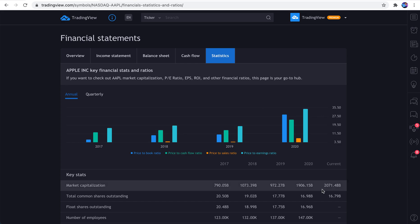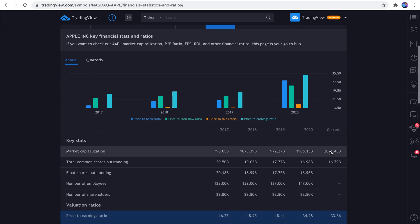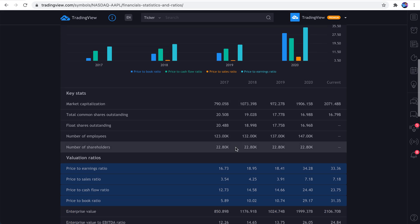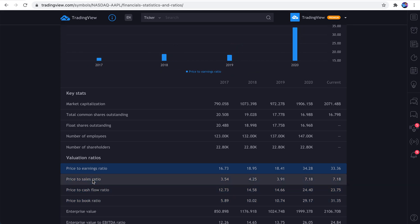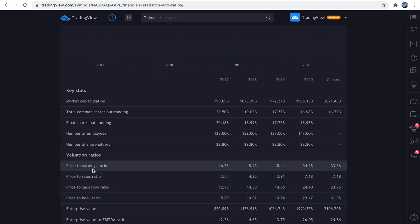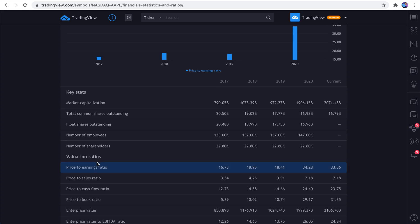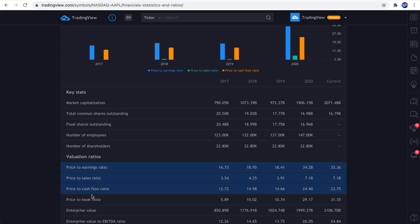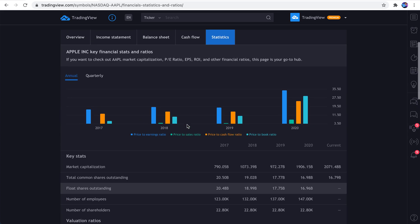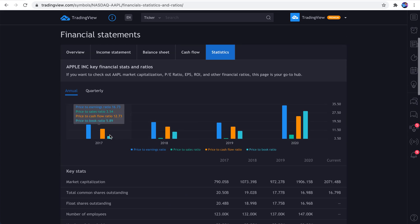And what's really interesting about this chart, for example, is we added price to earnings, price to sales, price to cash flow, price to book. We'll just show you again. So we've unchecked them all. See, it's empty. Now we will check them. So now we can see it. What's really interesting about this, by the way, here's an observation you can take away,